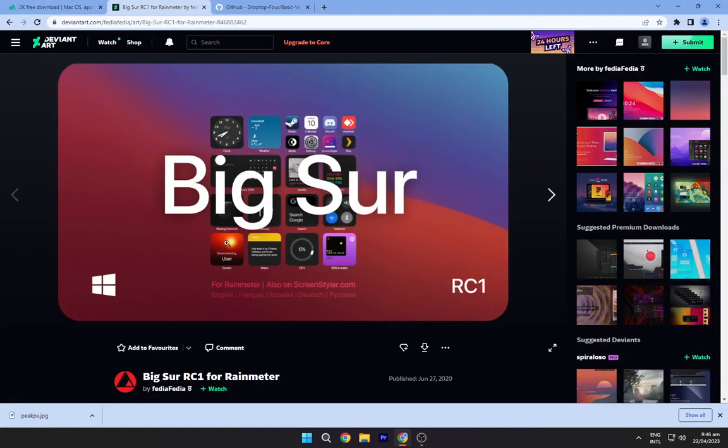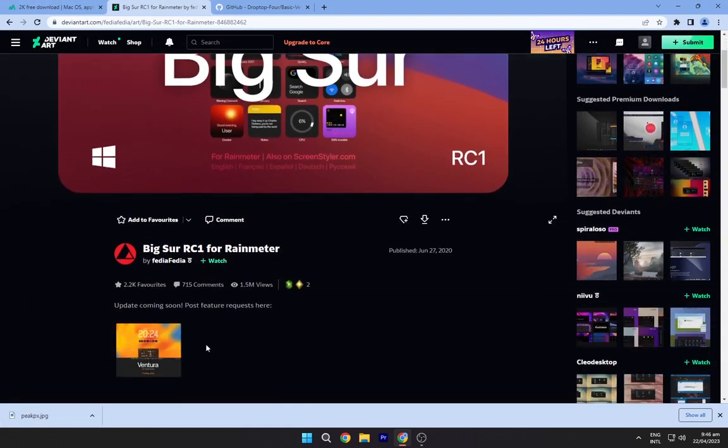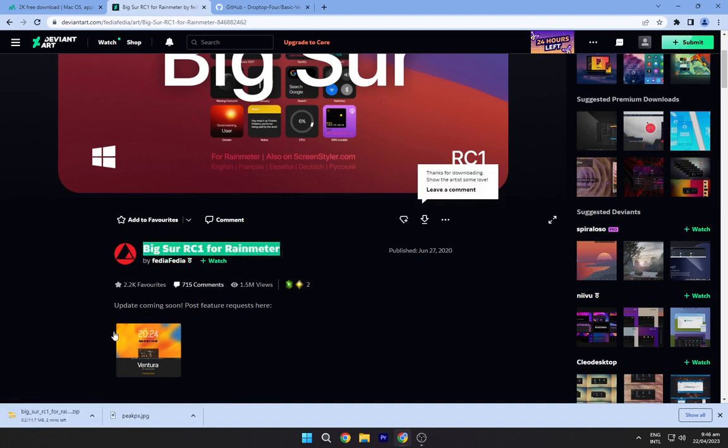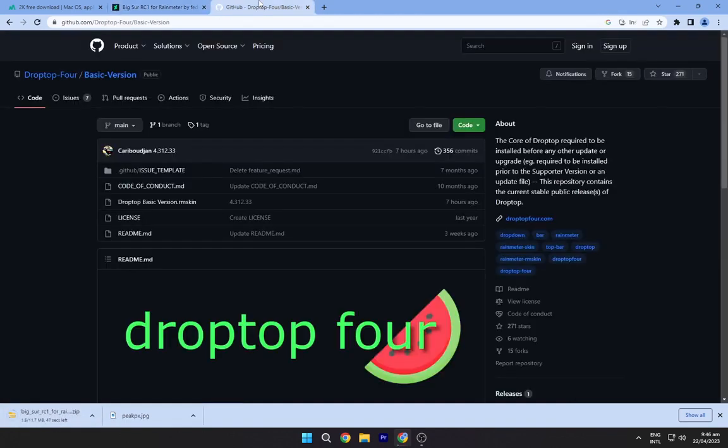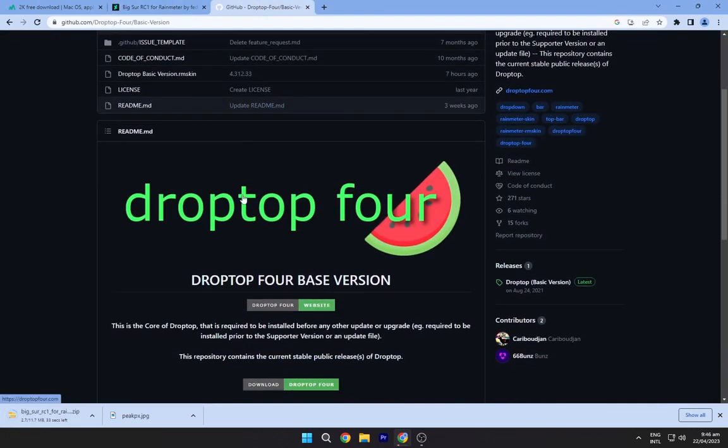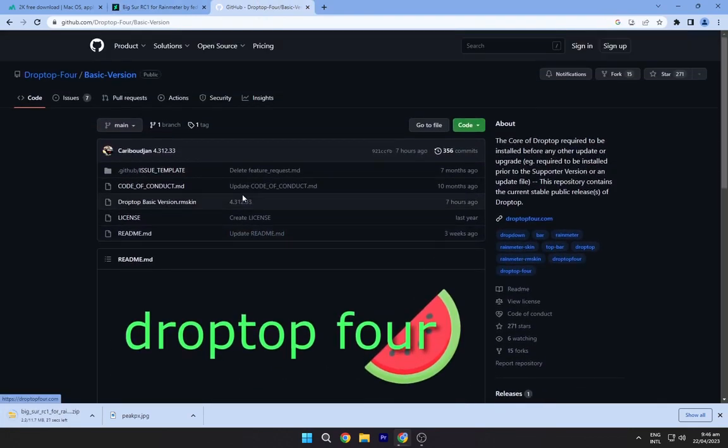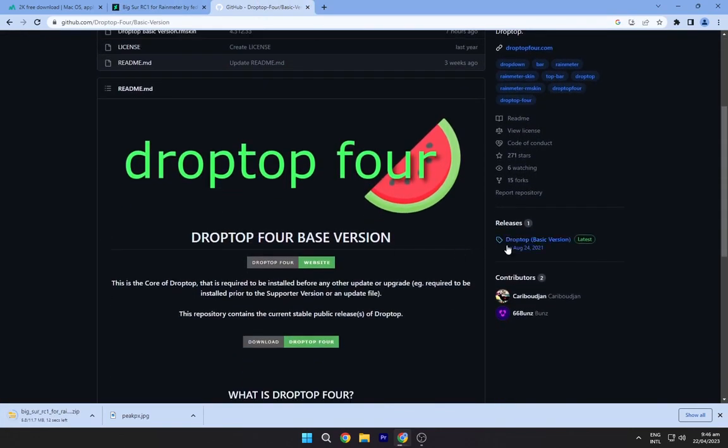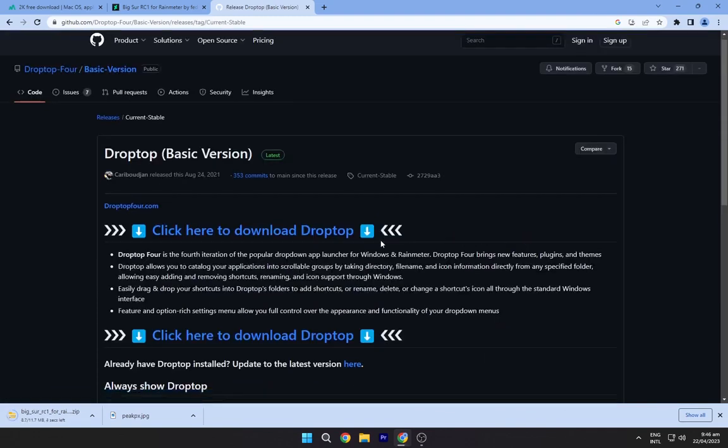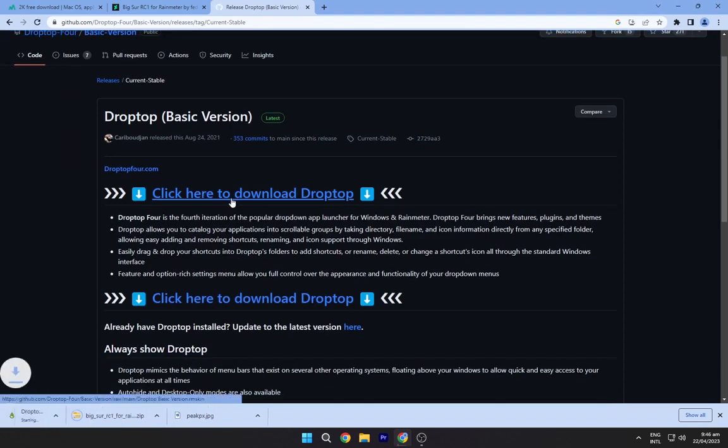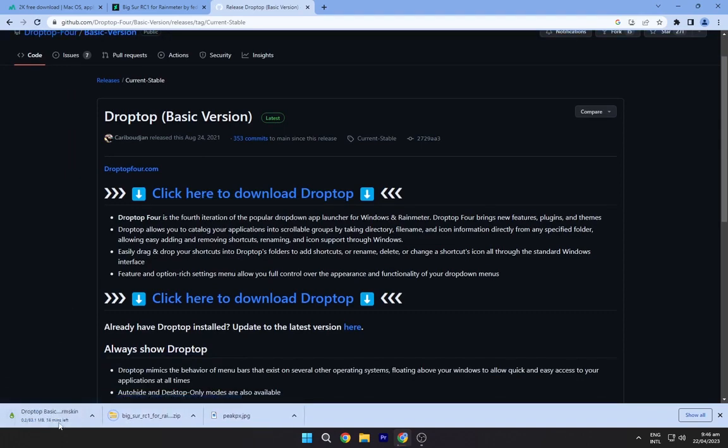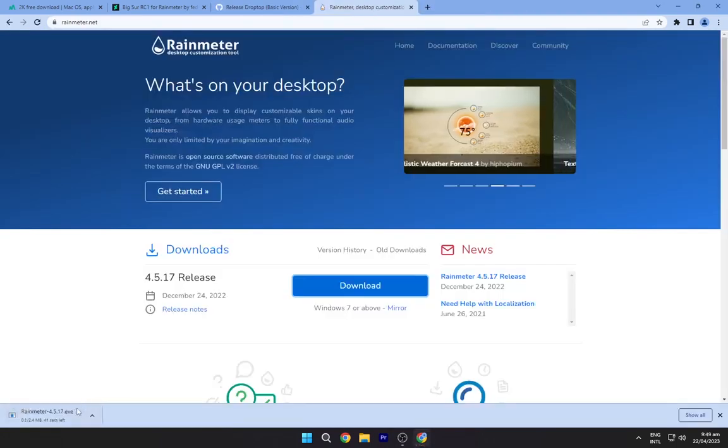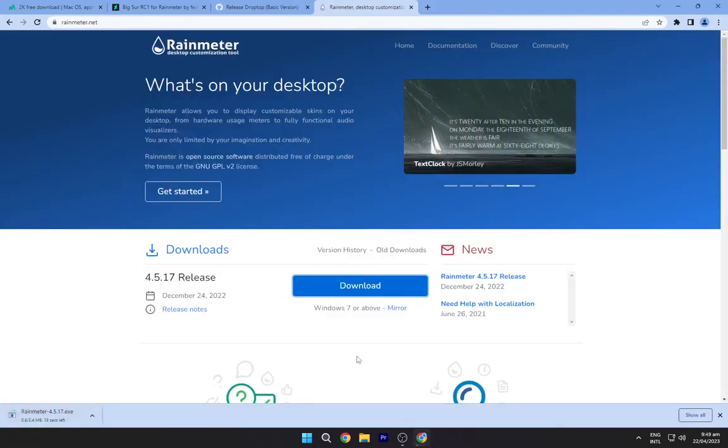Navigate to the second link and download this Big Sur theme from here. Now go to the third link and download the Droptop Rainmeter skin. Navigate to the fourth link and download the Rainmeter from here.